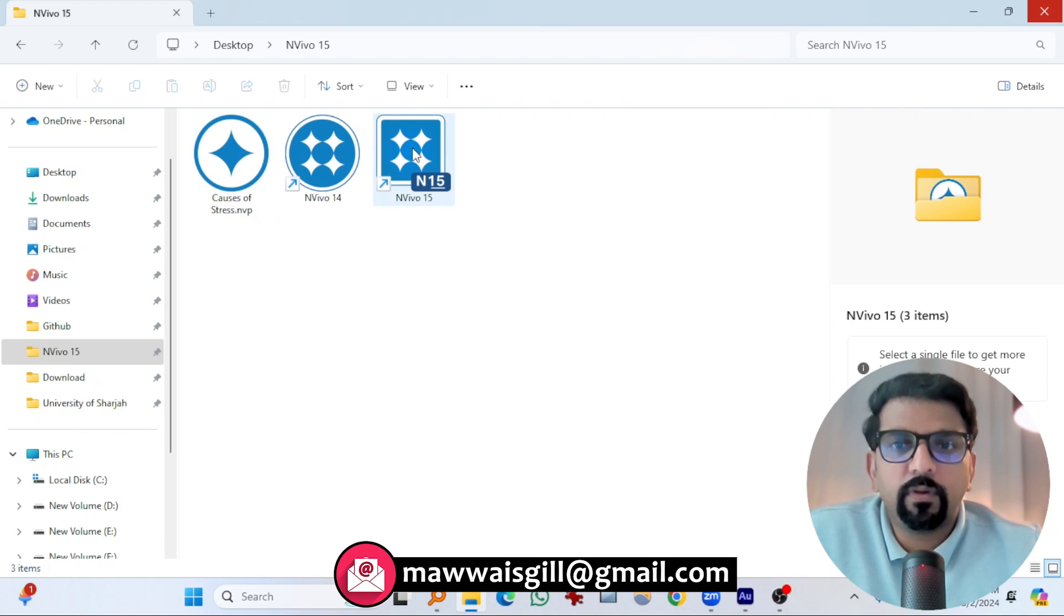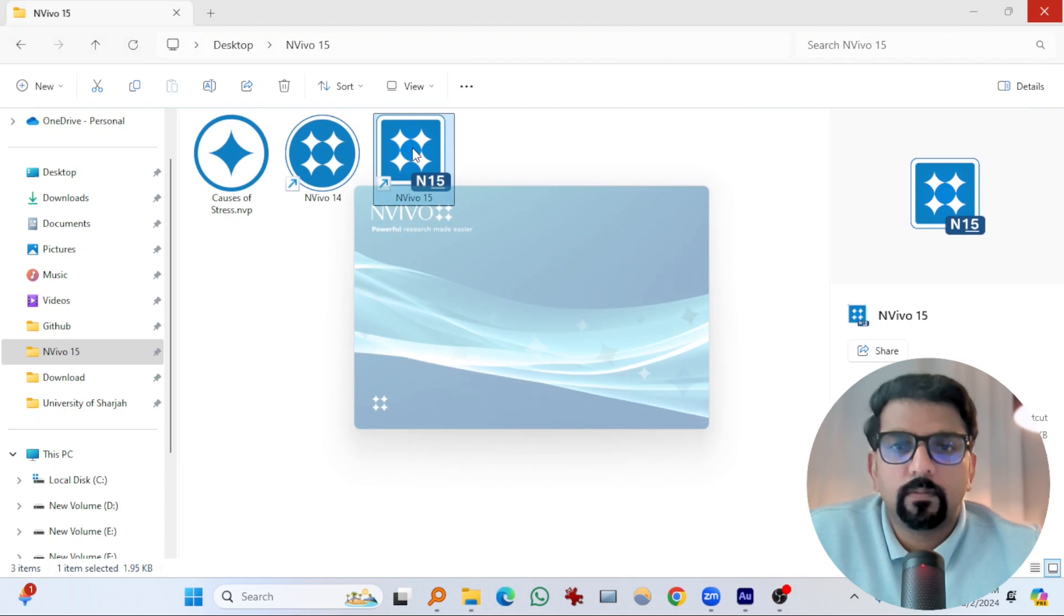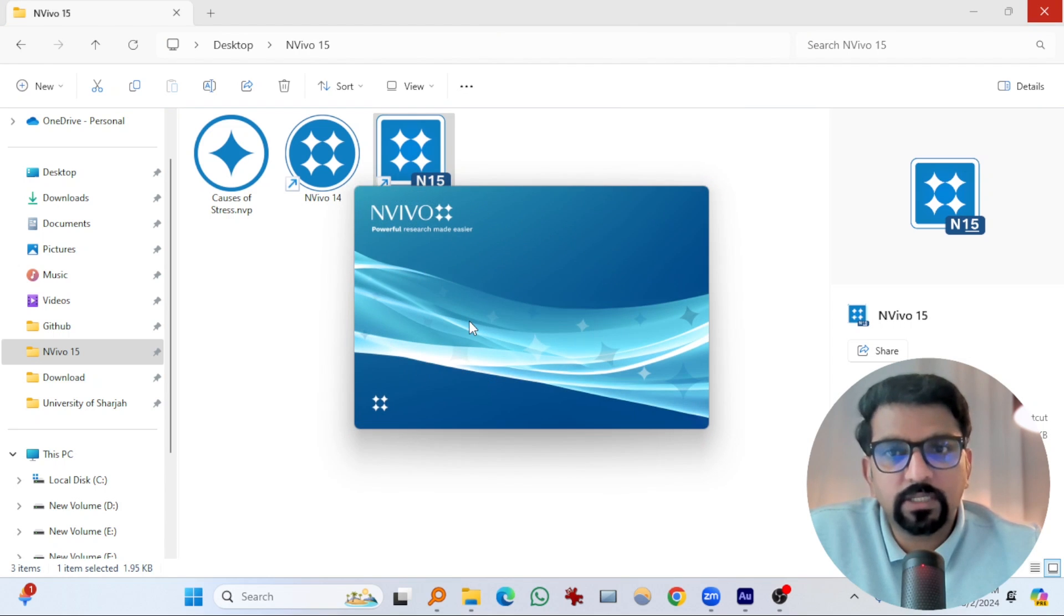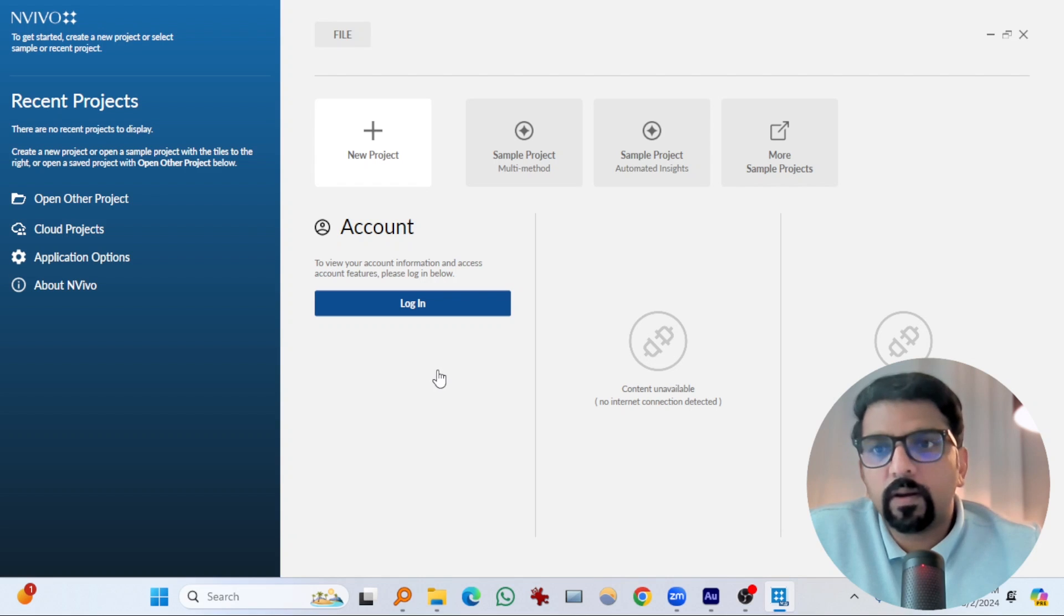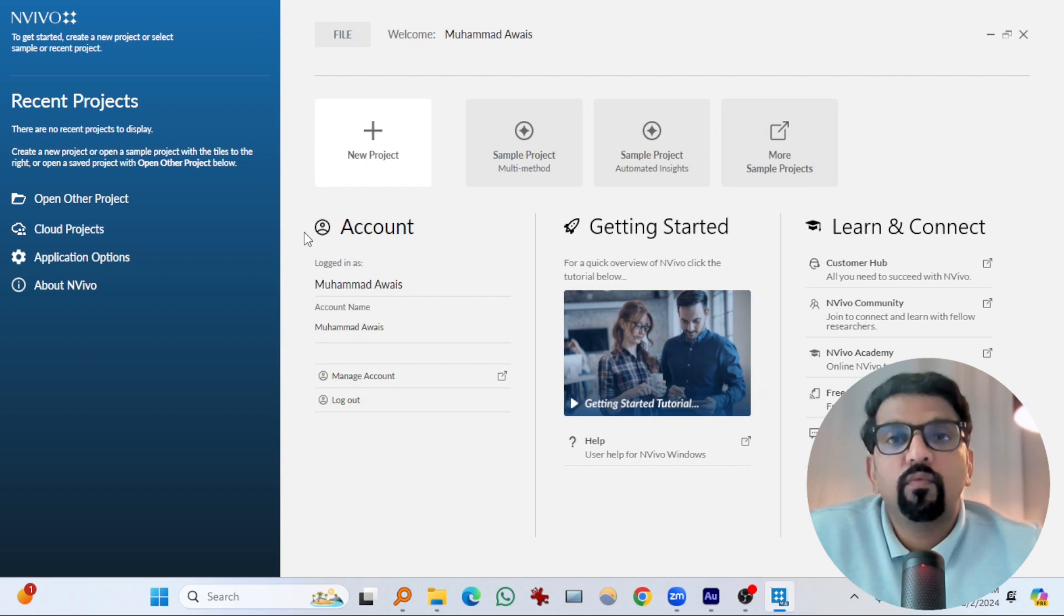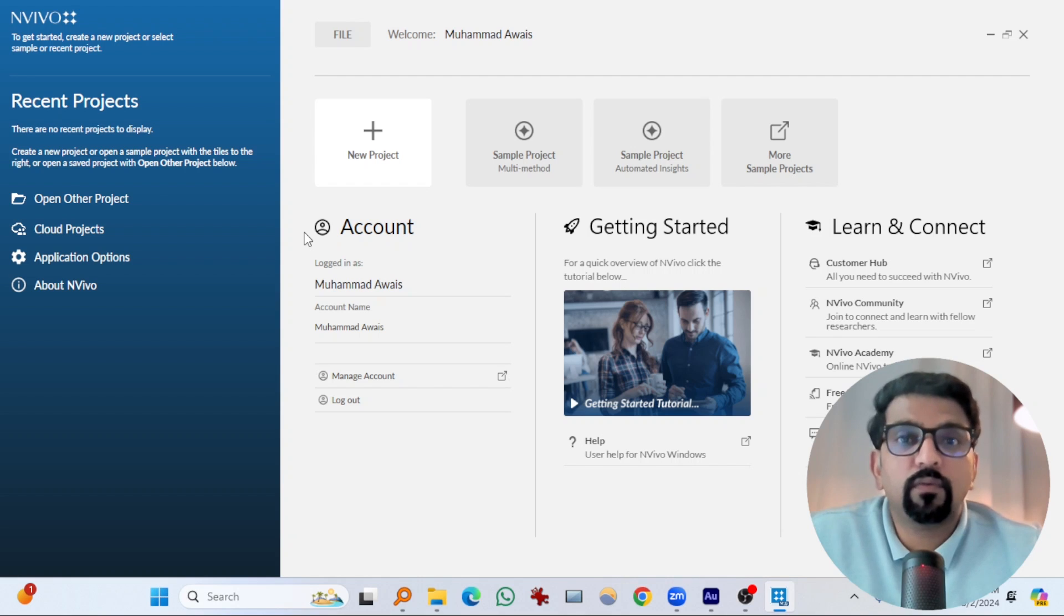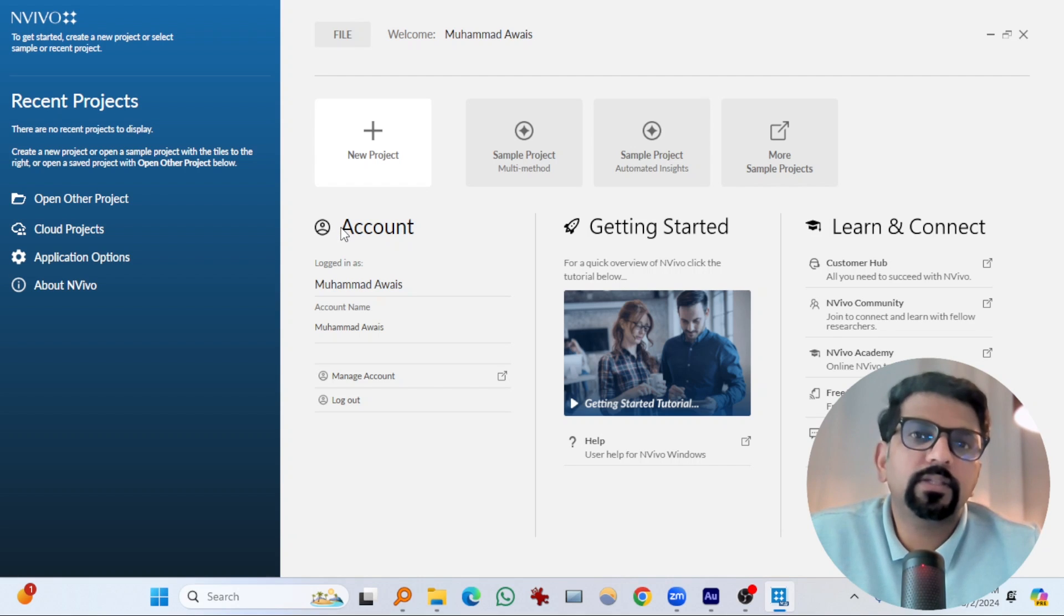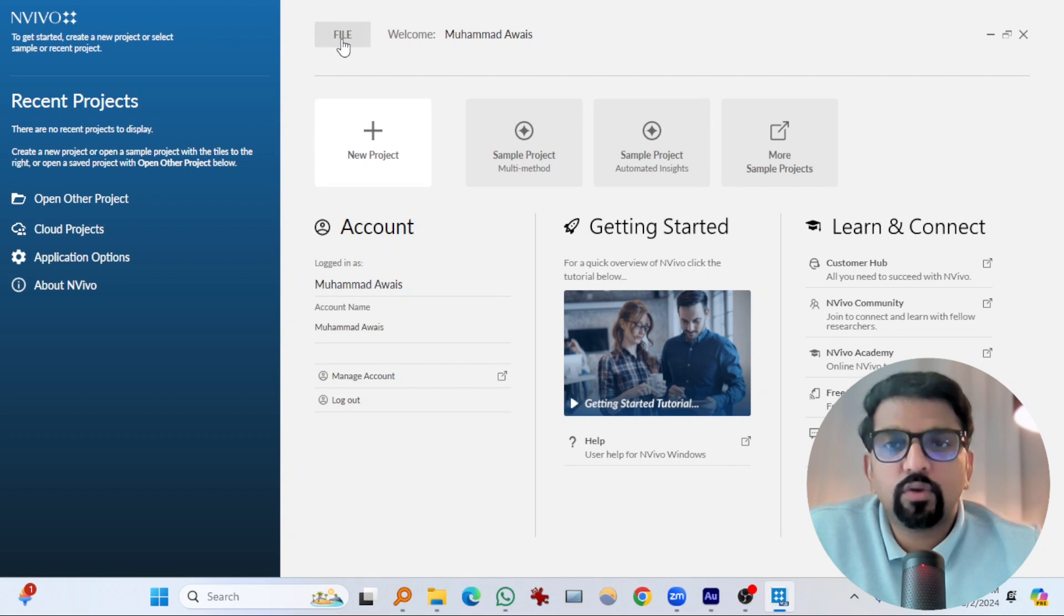Now let's open NVivo 15, double click, and this display has been changed as well. So NVivo 15 has been opened. One thing they want us to make sure before using AI capabilities of NVivo 15 is an account should be logged in inside NVivo 15. I have already logged in with my email. Let's open the project now.